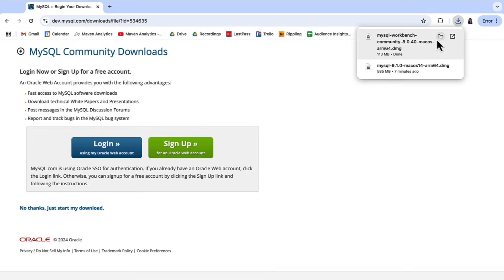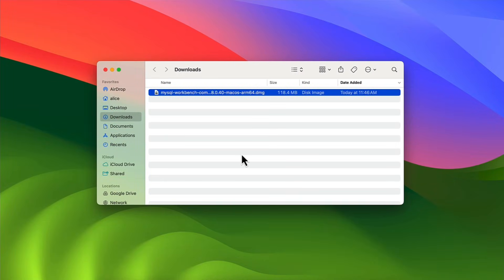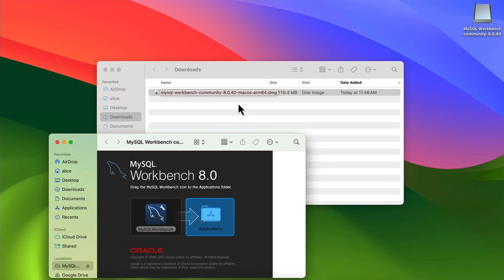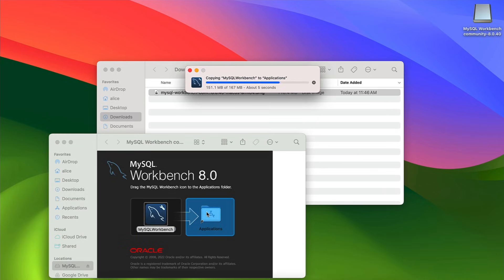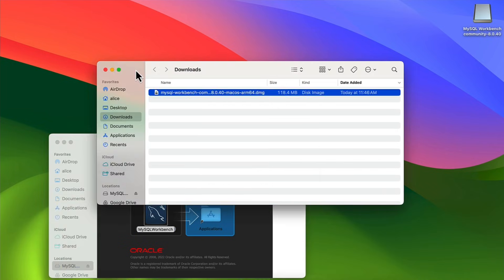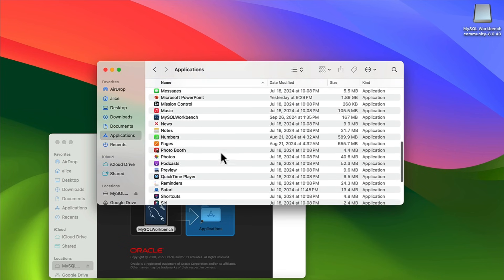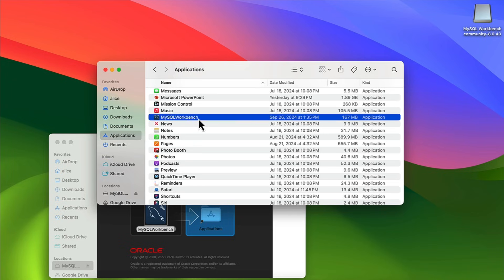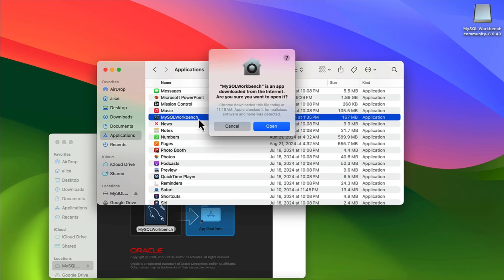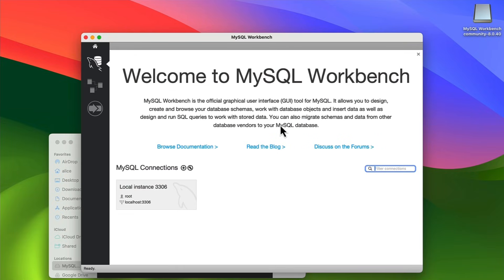Once the download is done, I click the folder to get to Finder. In my downloads I see the .dmg file and double click on it. In the popup window, I drag the MySQL Workbench icon on top of Applications. Then I go to Finder, open Applications, scroll down, and see MySQL Workbench. Double clicking on it opens MySQL Workbench. The first time you'll get a popup window — just click Open.